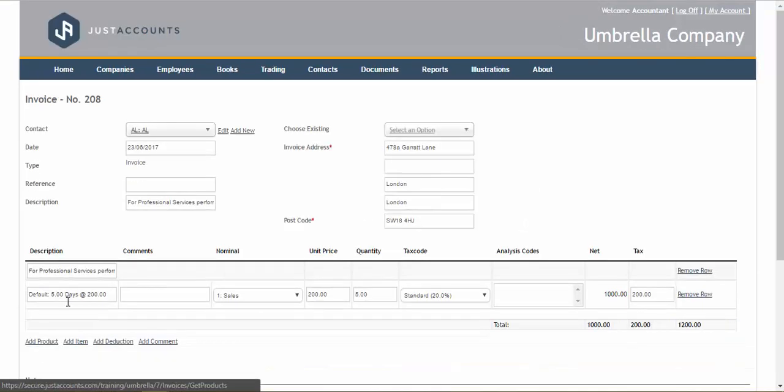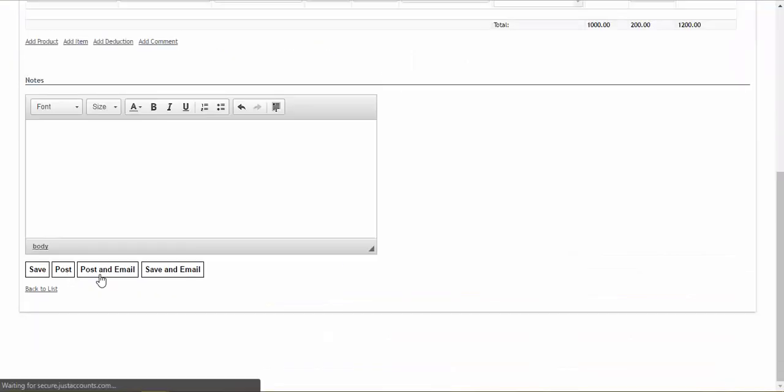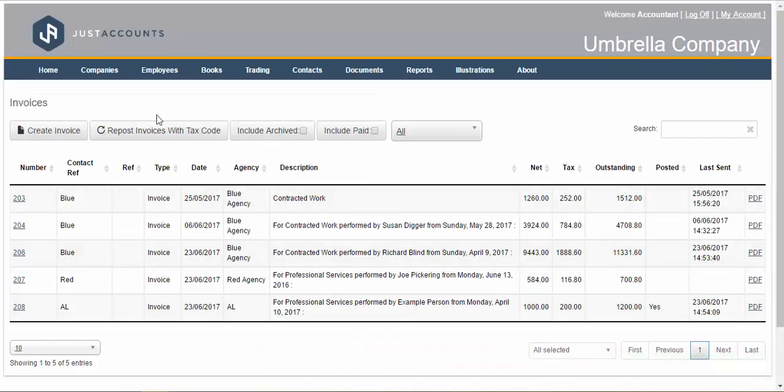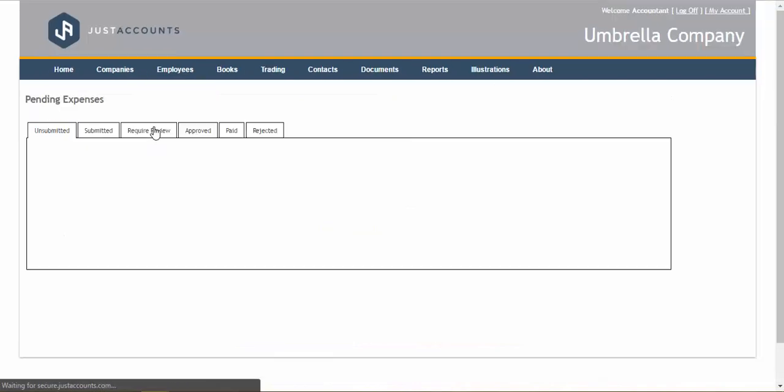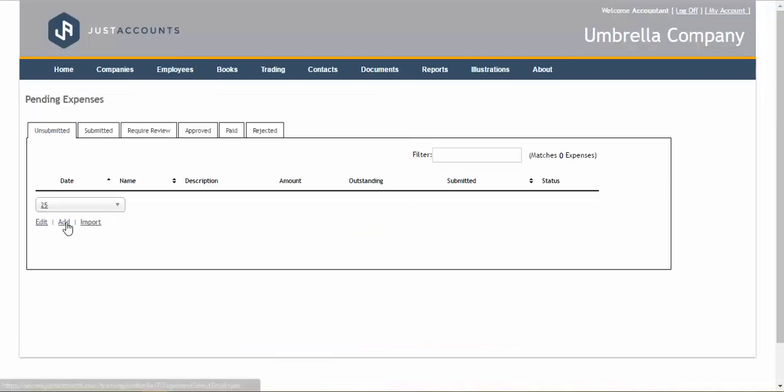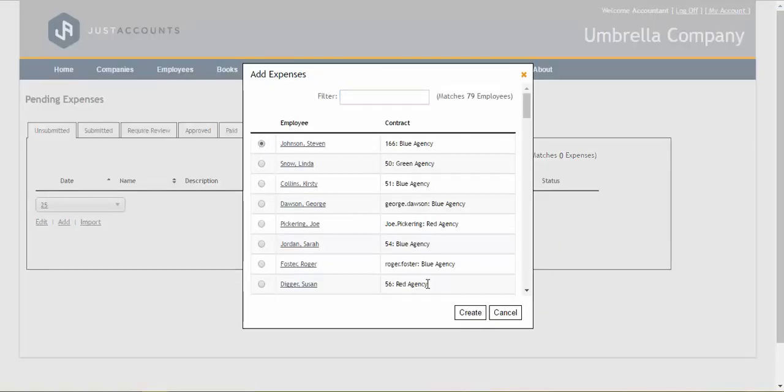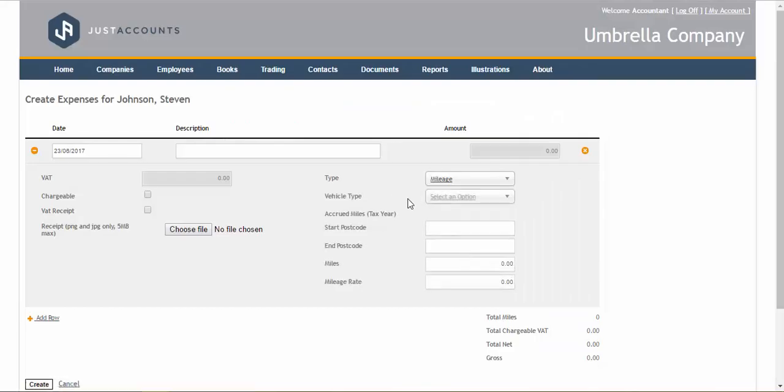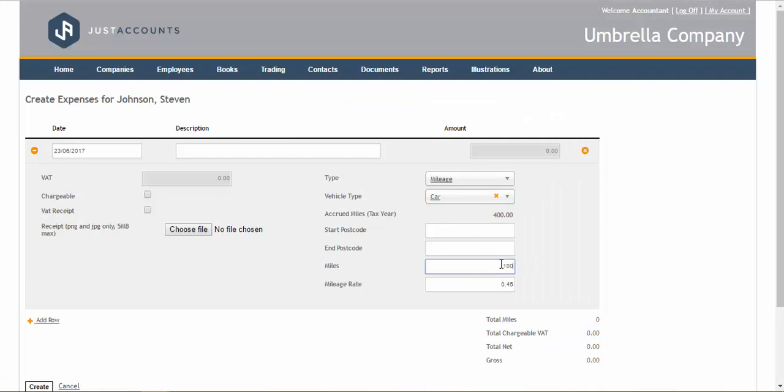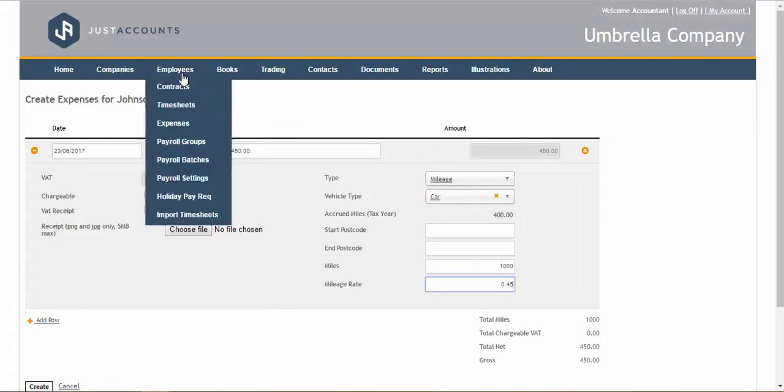As well as the invoicing we can process employee and rechargeable expenses where applicable including mileage calculator that not only calculates the mileage for you but also keeps track of the accrued miles.